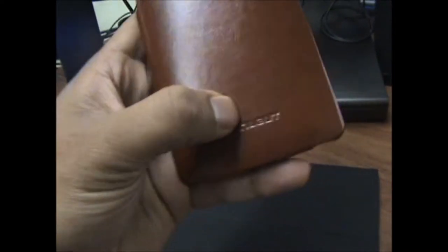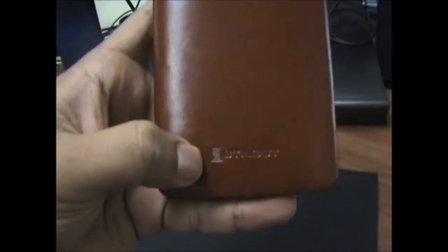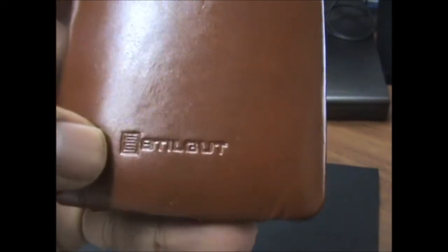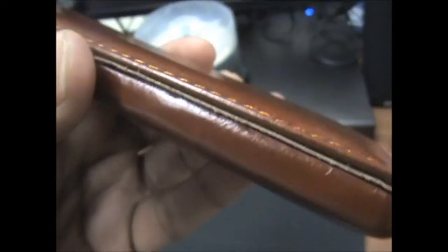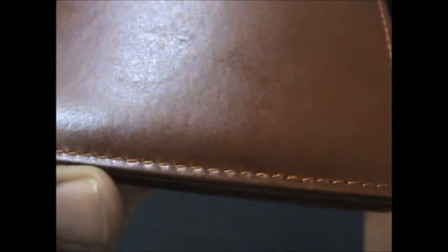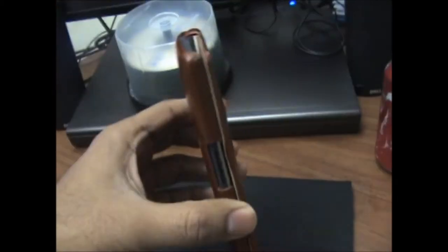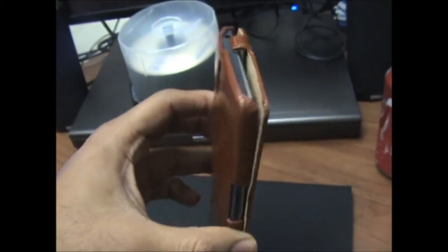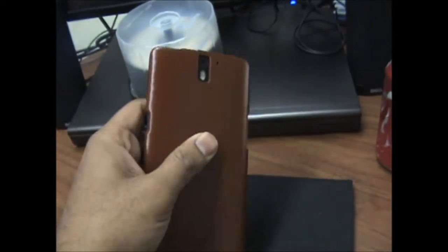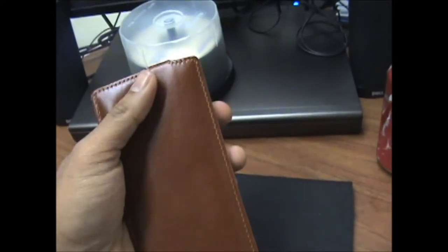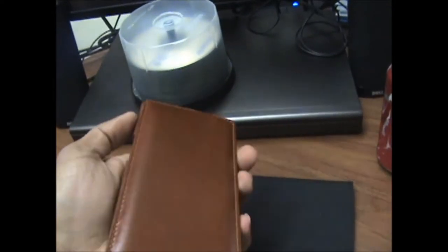You can see the embossing on the leather, the stitching - very high quality. I don't see any issues in the first look of it. I've been using it for almost a week now and it's been really easy.